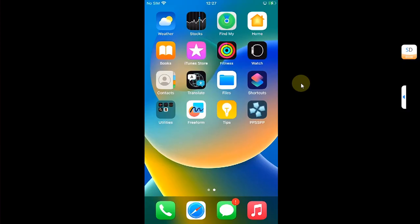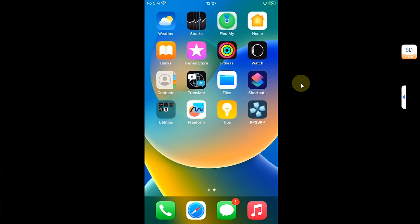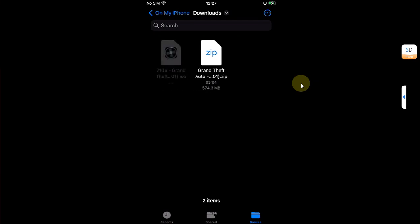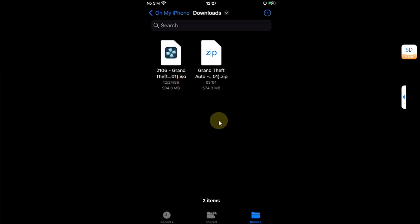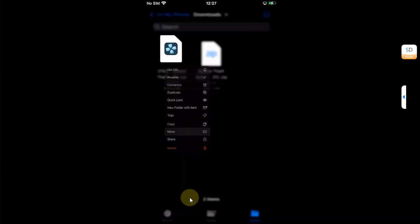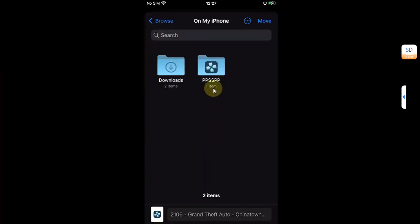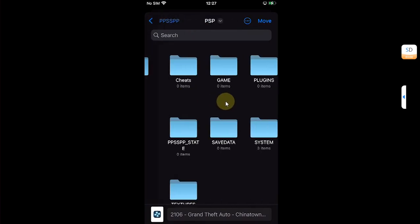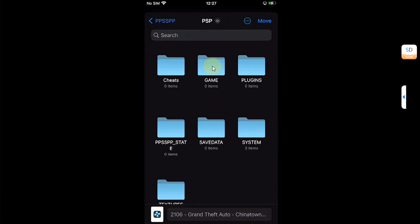Also if you are unable to install, I have a second method which is easy. Open the Files app and then simply hit the zip file once and it will extract to an ISO. Now simply press and hold, then hit move. Then you will see this folder PPSSPP. Open it, open the folder again.